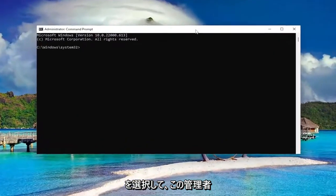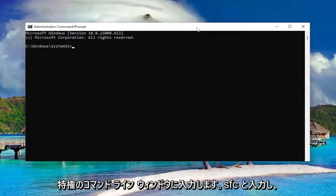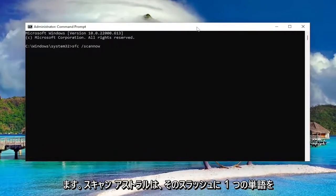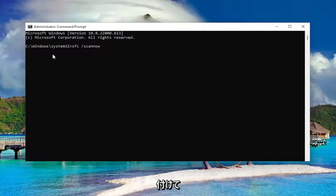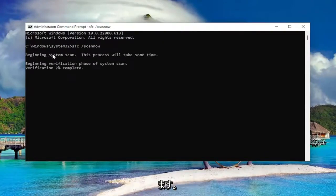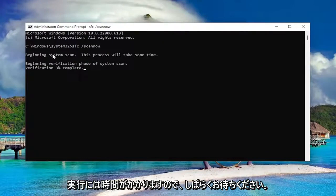And now into this elevated command line window, type in SFC followed by a space forward slash scan now. Scan now should all be one word attached to that forward slash out front. Hit enter on your keyboard to begin the system scan. This will take some time to run, so please be patient.